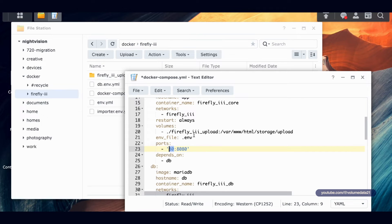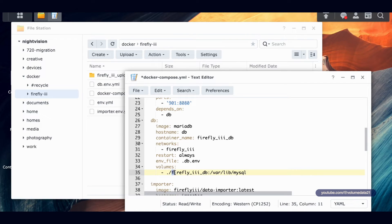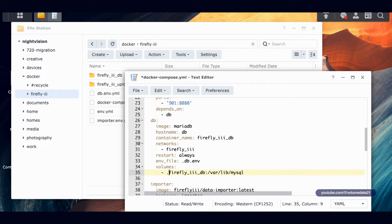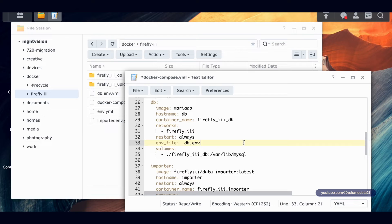Coming down to db — that's the MariaDB database section. It also has a volume, but it's not laid out like a folder path. I'll type in ./ and copy the path text, then create that folder as 'firefly3db.' It will technically work if you remove this and use a Docker volume, but I don't love using Docker volumes in Synology because you can't get rid of them without SSH, and I like knowing exactly where my files are for easy backups.